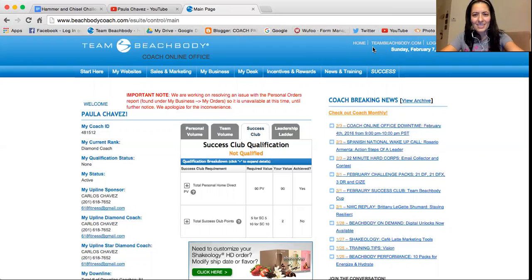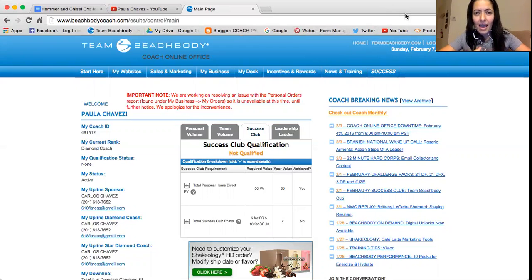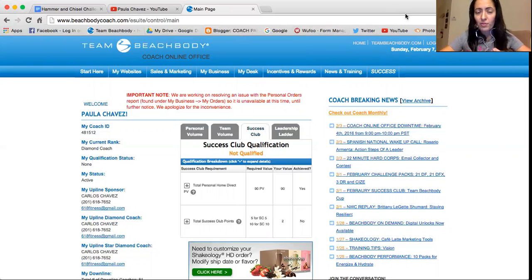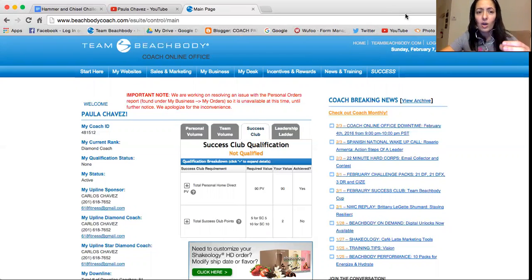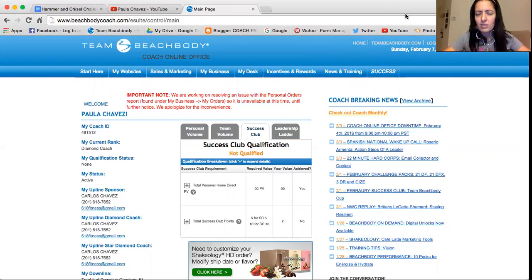Hi everybody, this is Coach Paula Chavez. I wanted to show you today how to send video links. For example, somebody tells you they would like more information on one of the programs, or they would like more information on Shakeology, or they want more information on what coaching is about, or you want to send a success story.